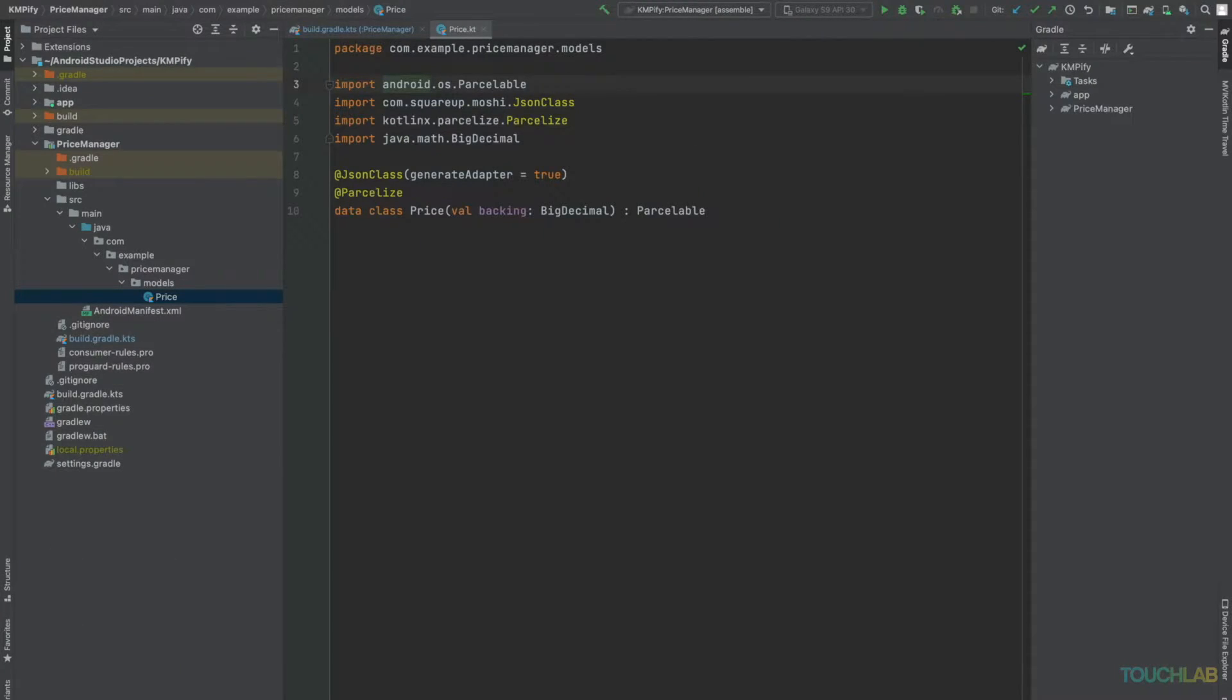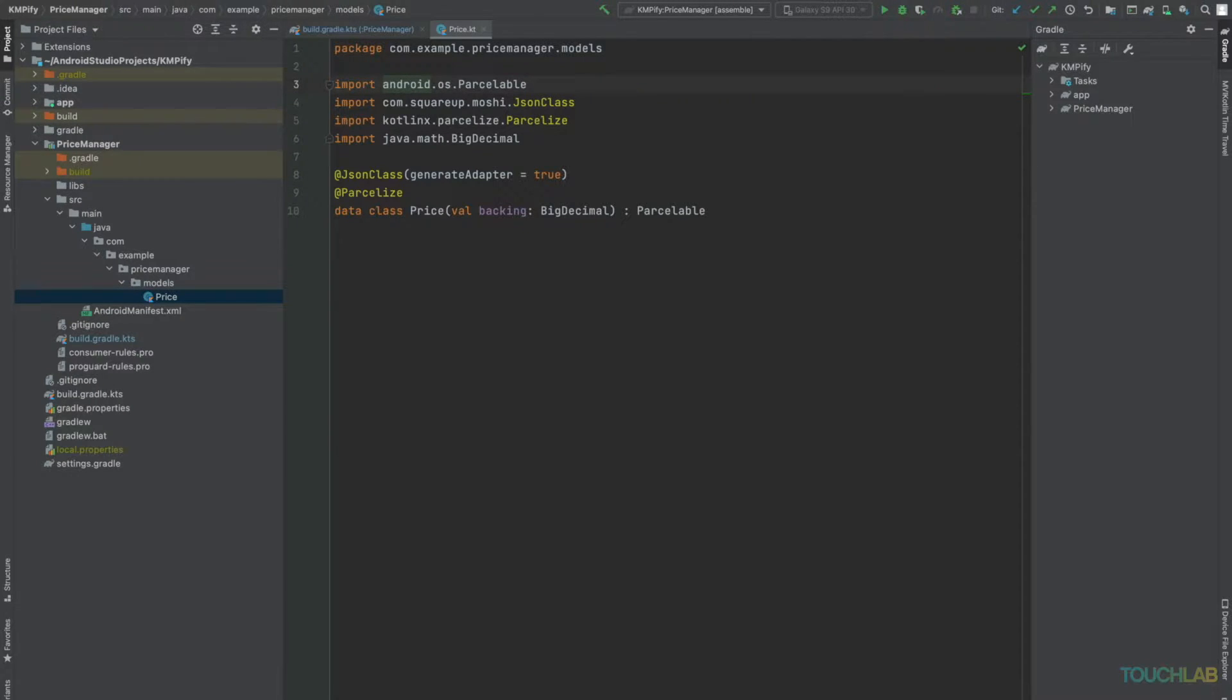Let's start by looking at a simple example. This Kotlin JVM library just holds a single class, price. There are three things that keep price in JVM only land.